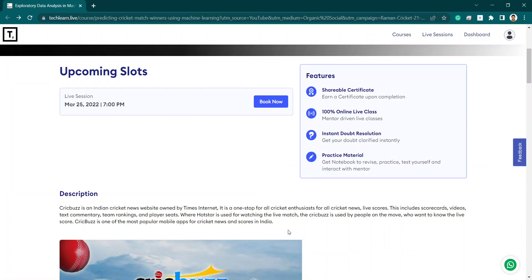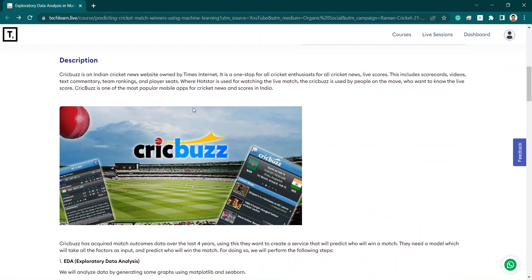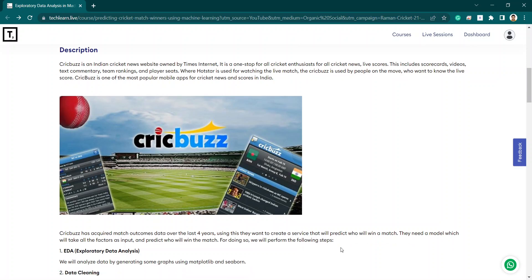You all know about the Cricbuzz app — it is a very popular app for live cricket scores and everything. In this app they have data of around four years: who wins the match, which team scores best, which player has scored a century, and so on.